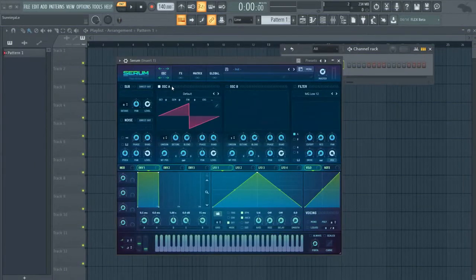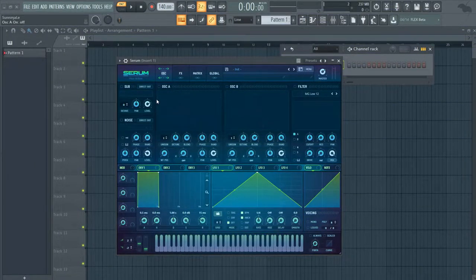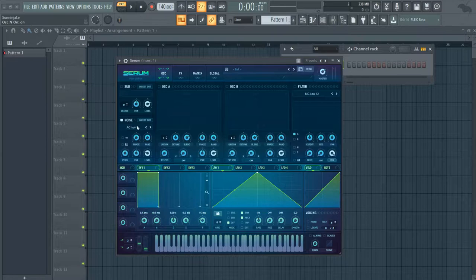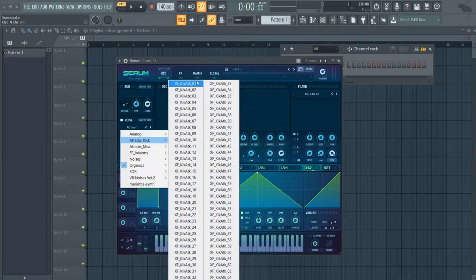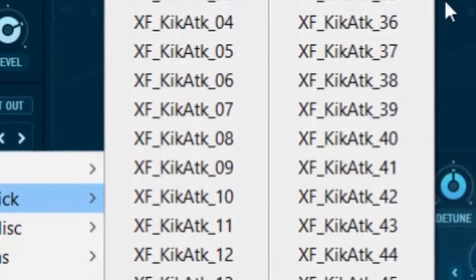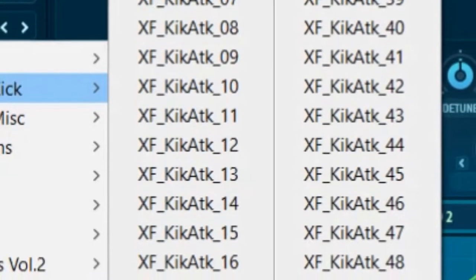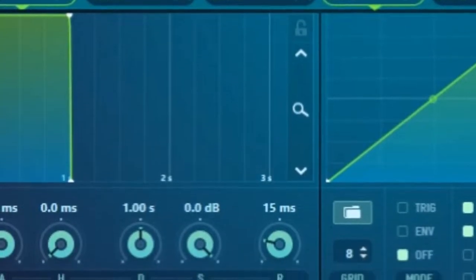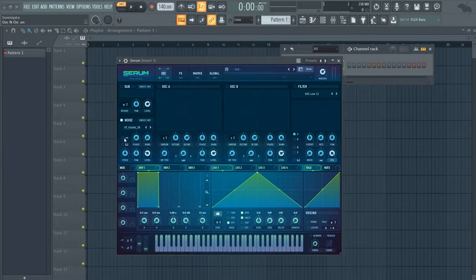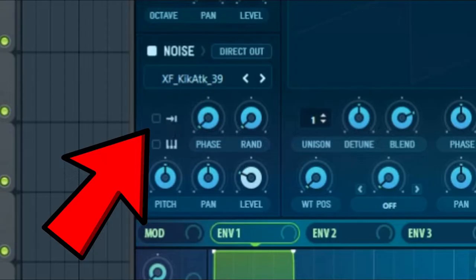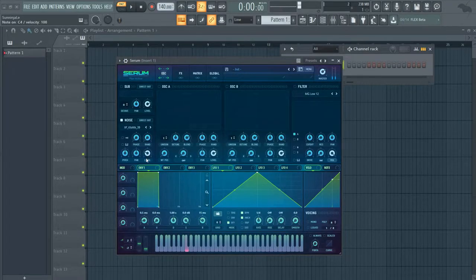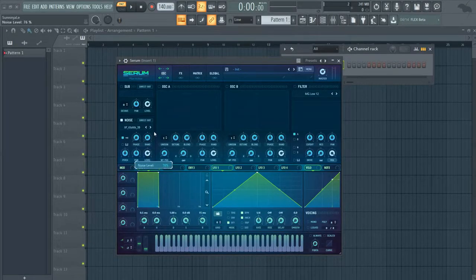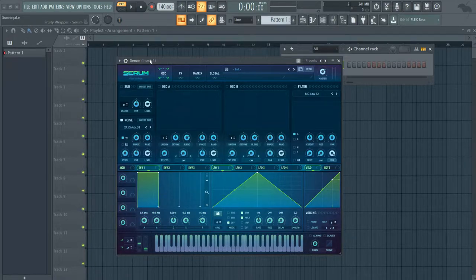Alright, so the first thing that we're going to do is get the click of the kick. We're going to do that by turning on the noise and choosing one of these 64 options. Also make sure to turn on the direct, because otherwise this will happen. And then you can just adjust the level or the volume of the kick attack.